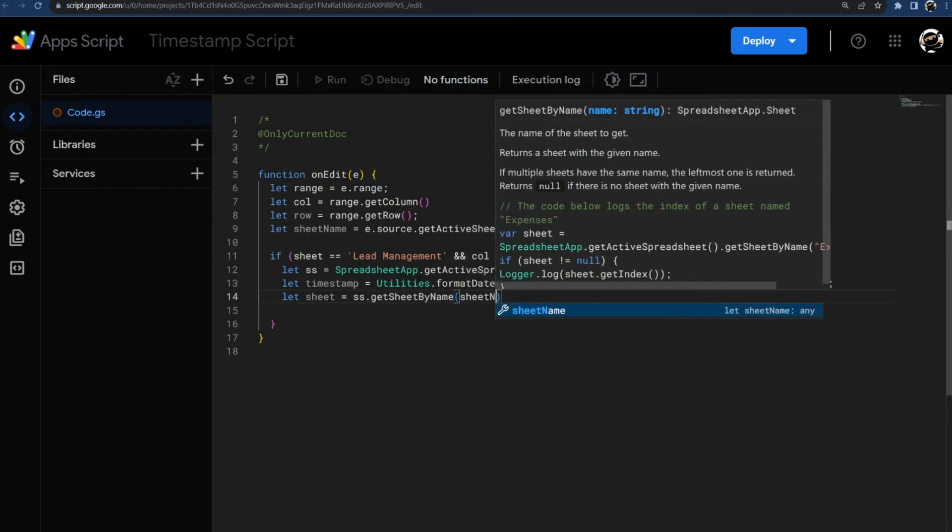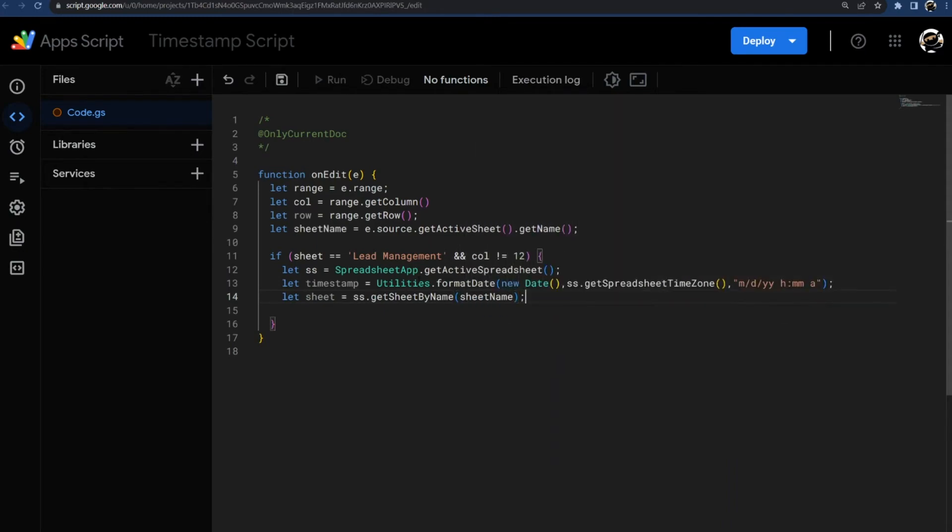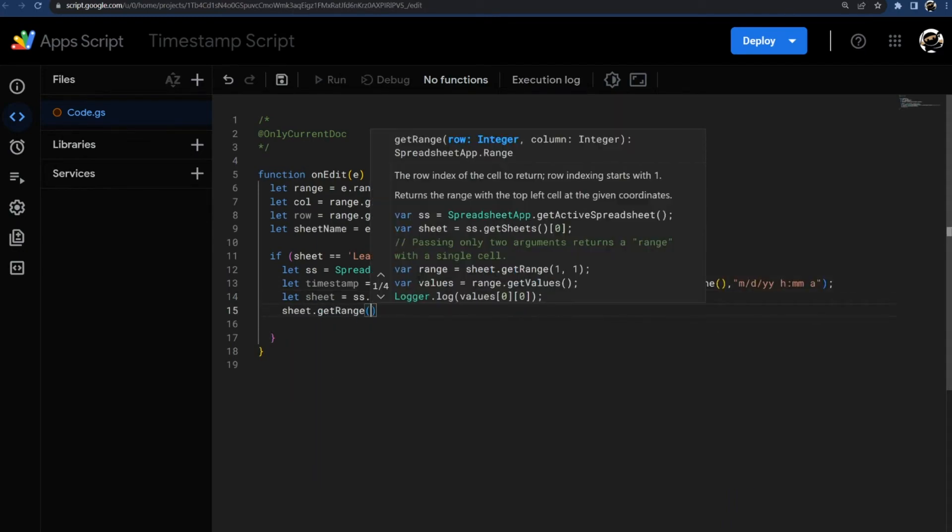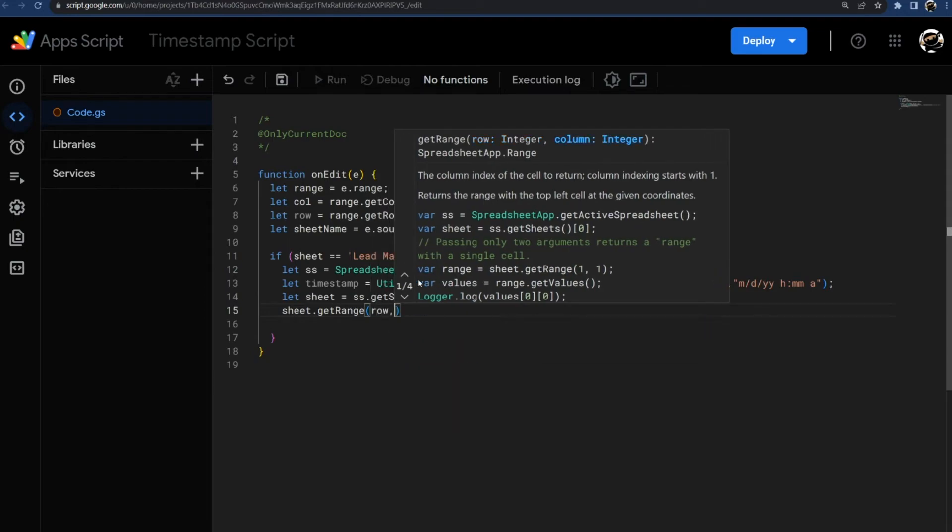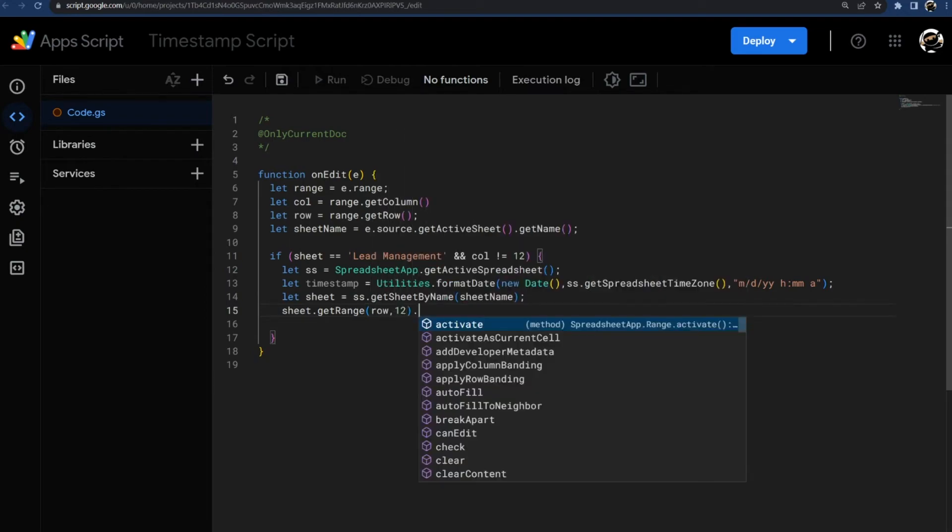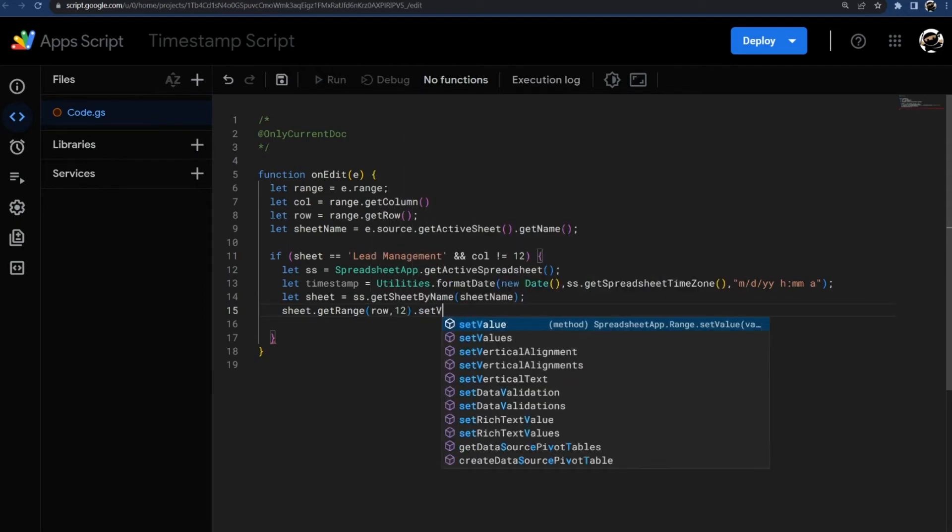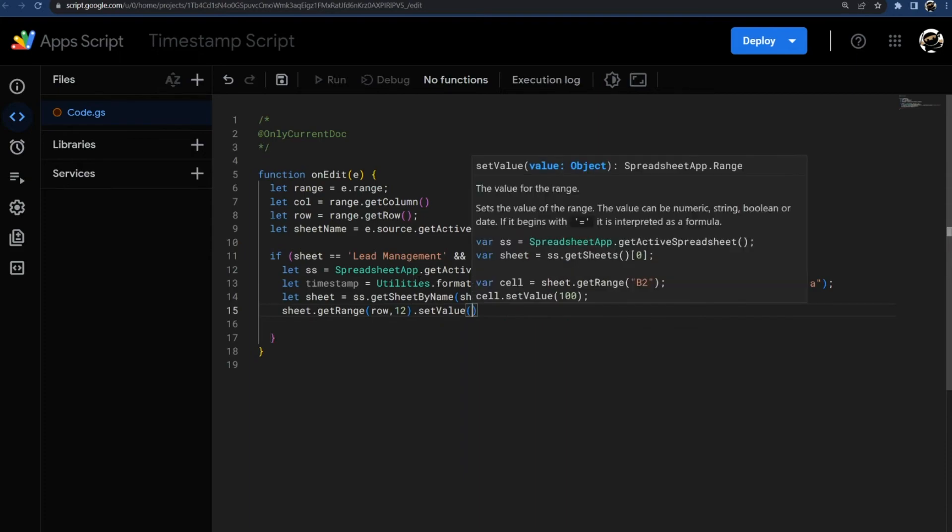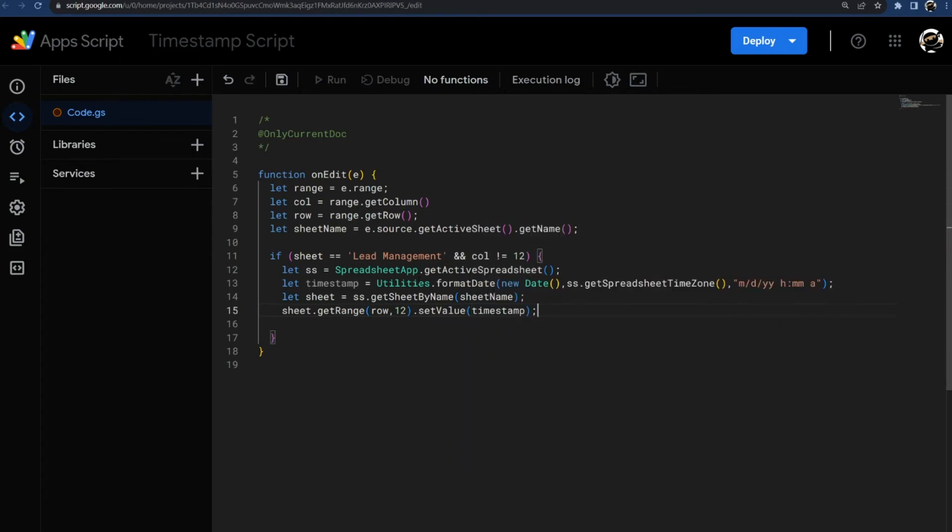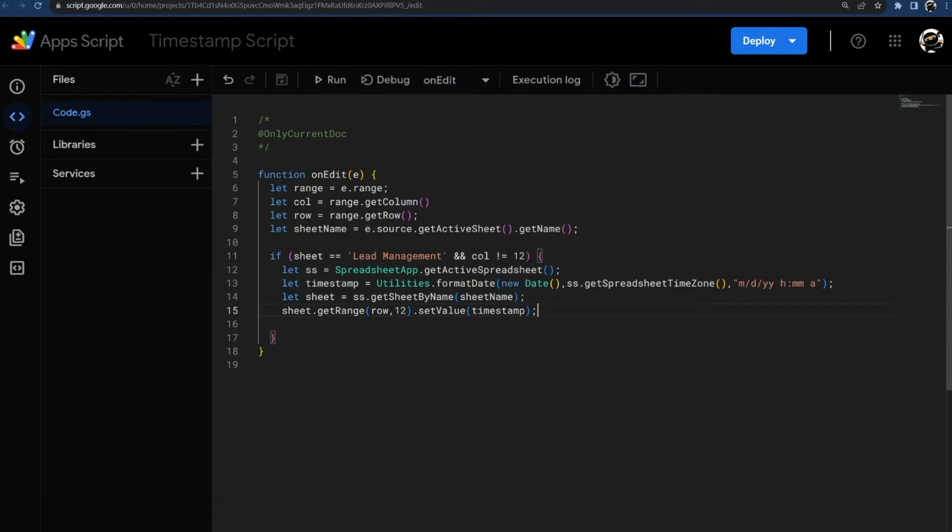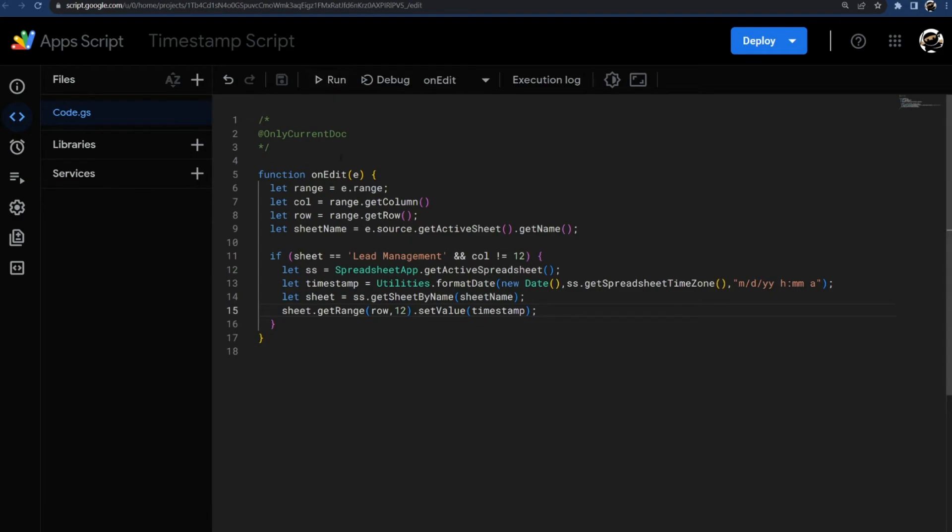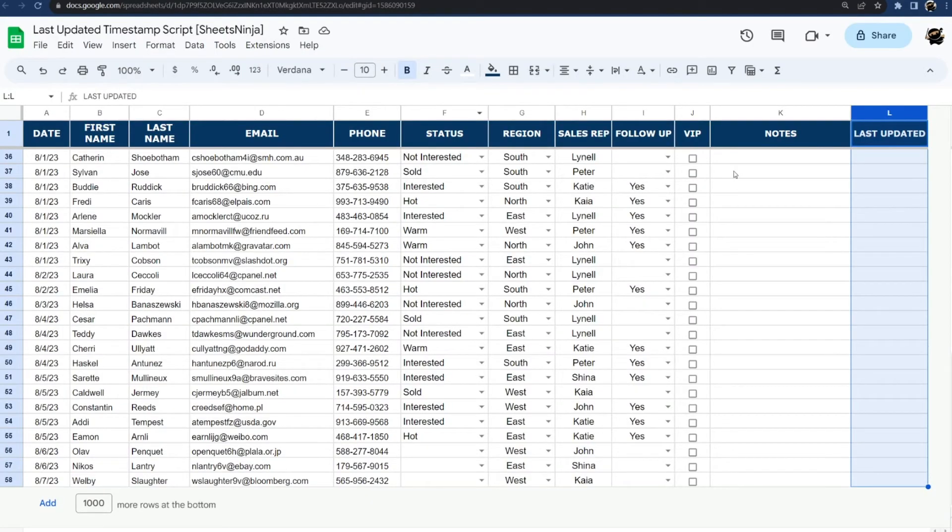Then all we have to do is get range, row, and then column is 12, and then setValue equals timestamp. So anytime something changes, it's going to timestamp on that row.